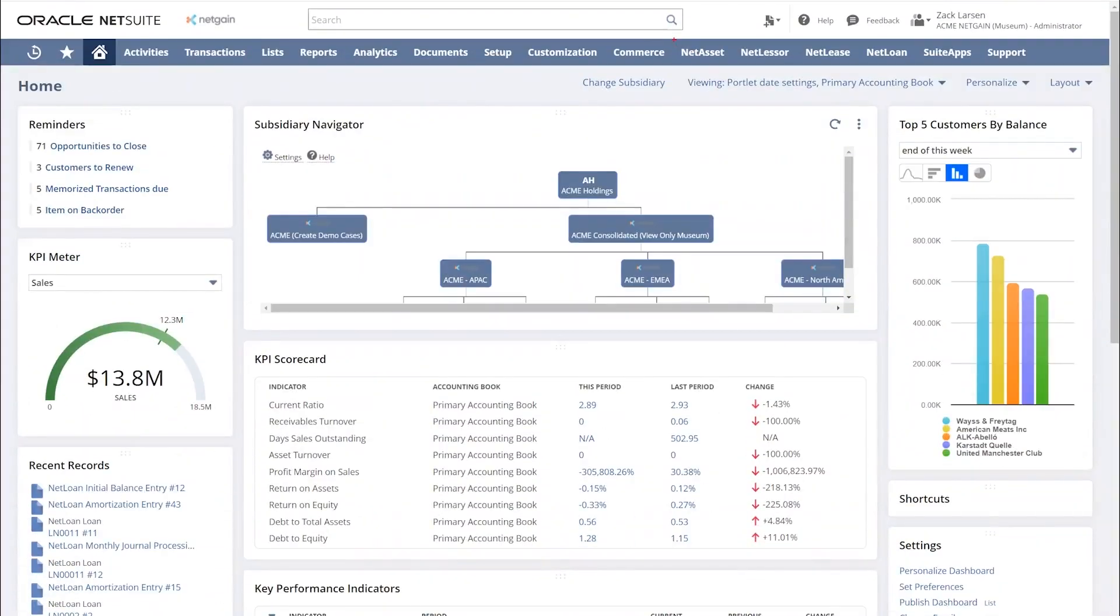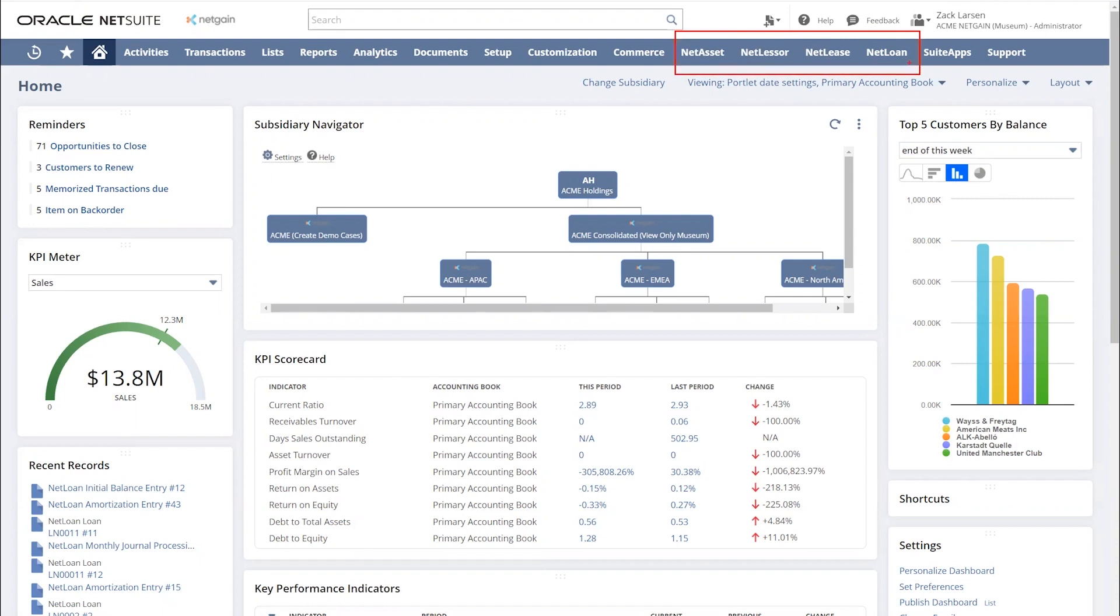As you can see in my demo account, you can see NetAsset, NetLessor, NetLease, and NetLoan are four products. Today we're going to be focusing on NetLoan specifically.